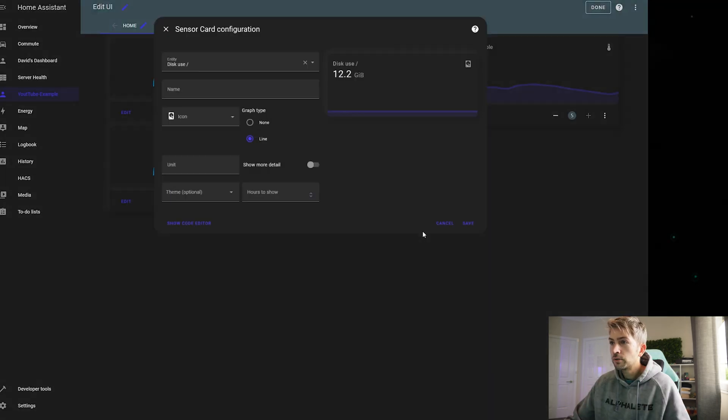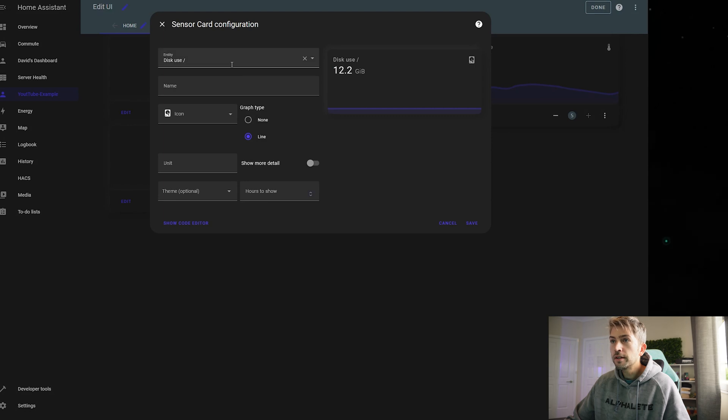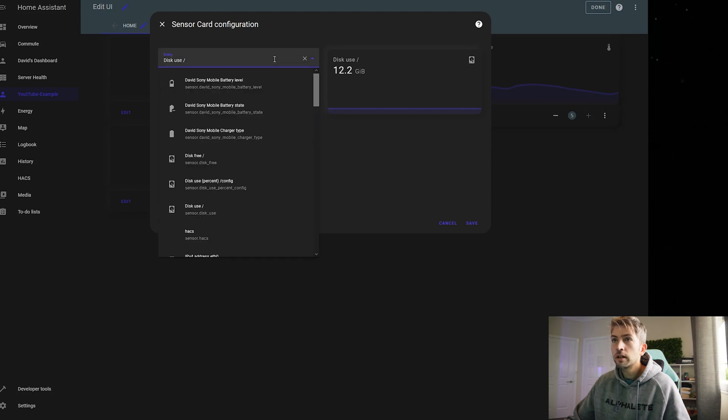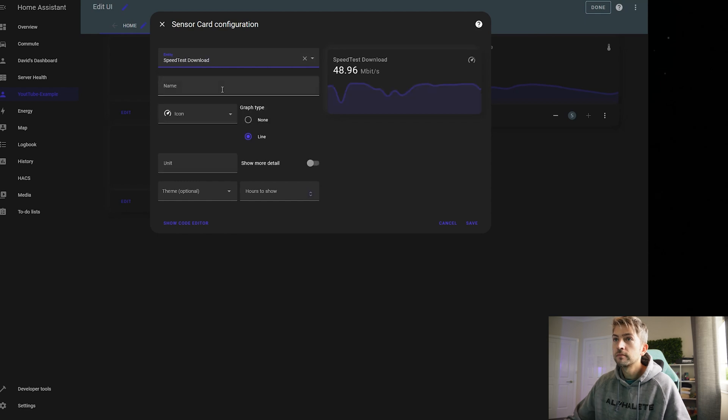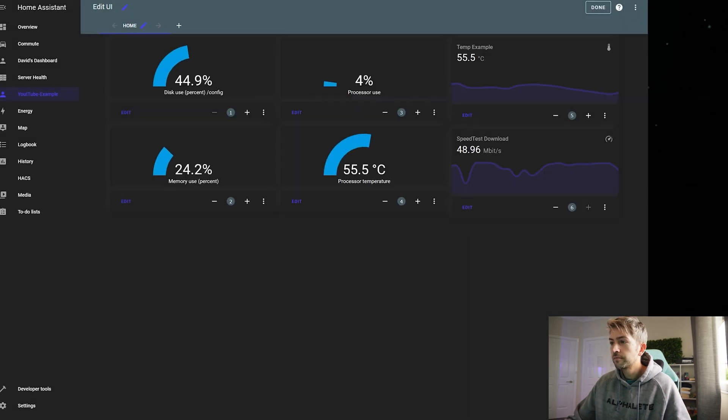Next we're gonna do this one. But we are going to do a speed test. We're gonna do download. Hit save.